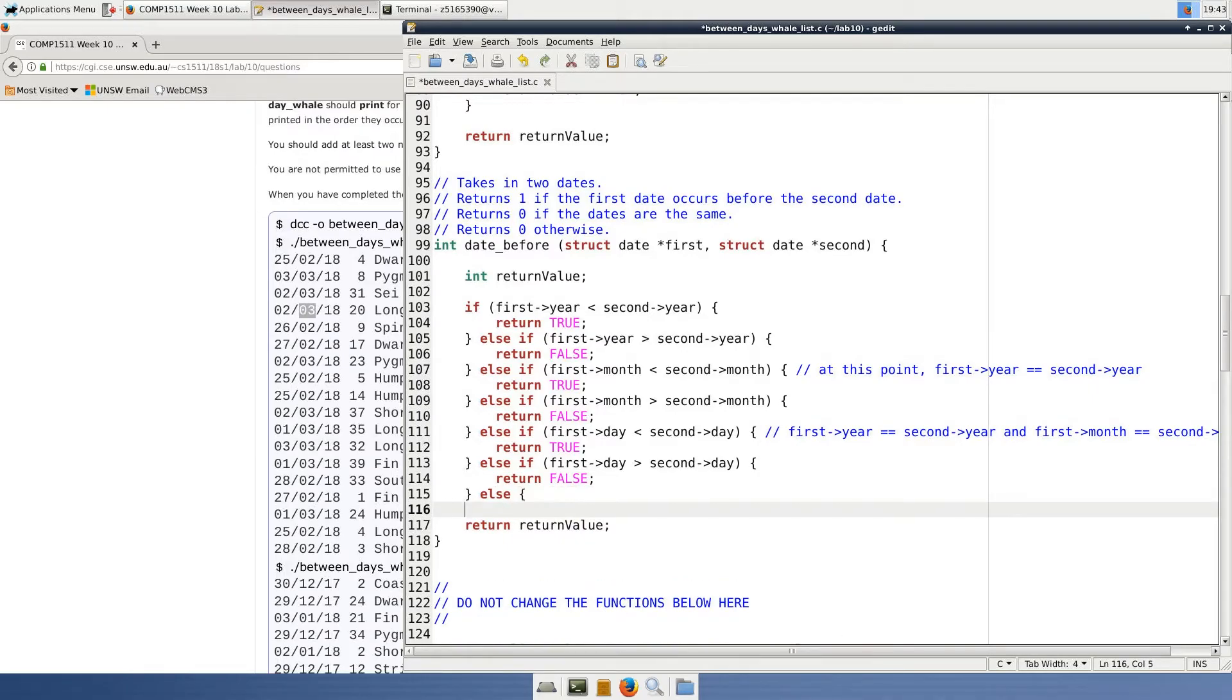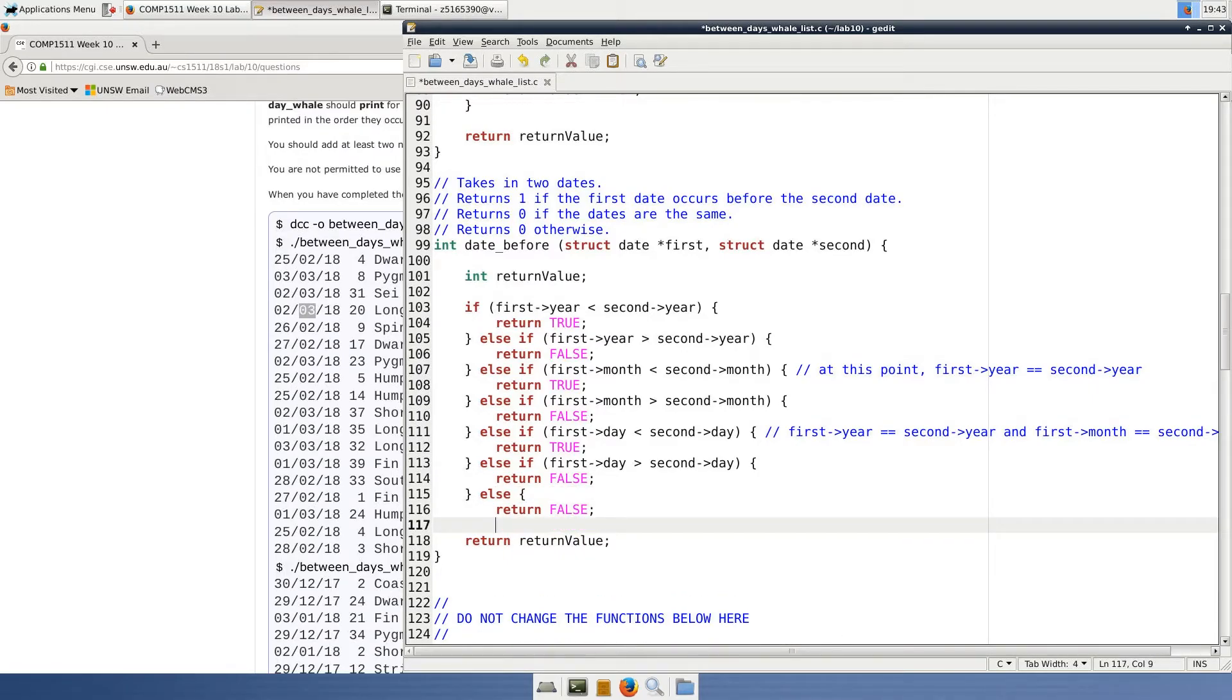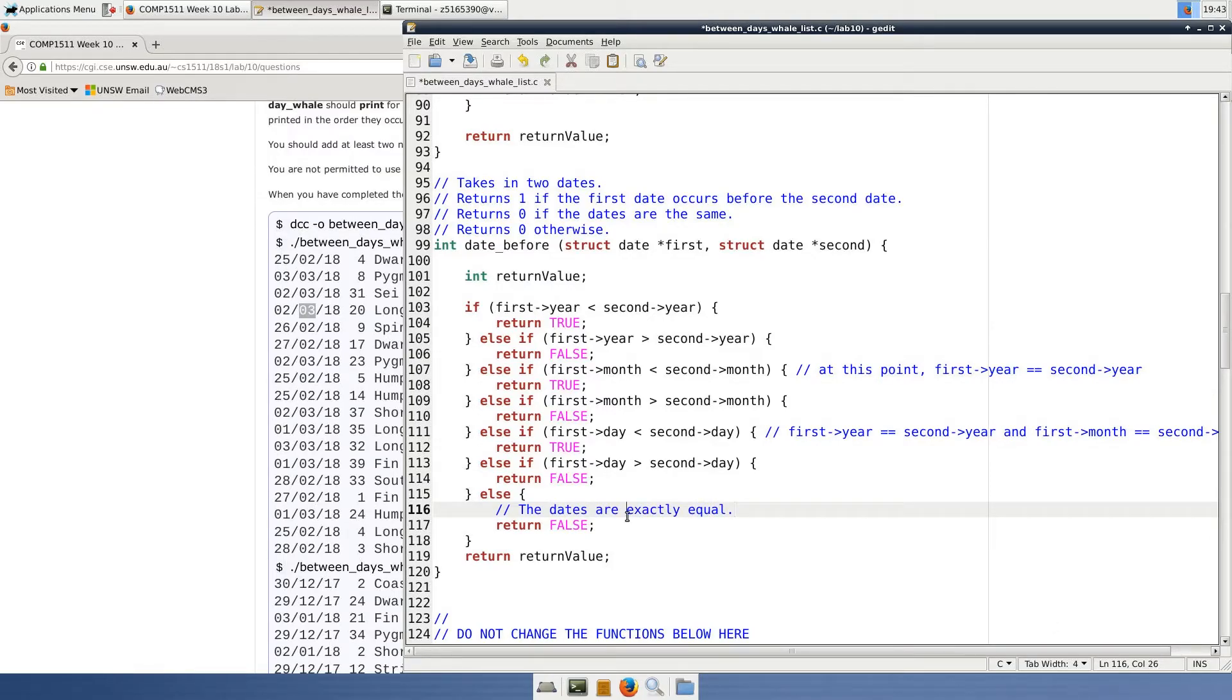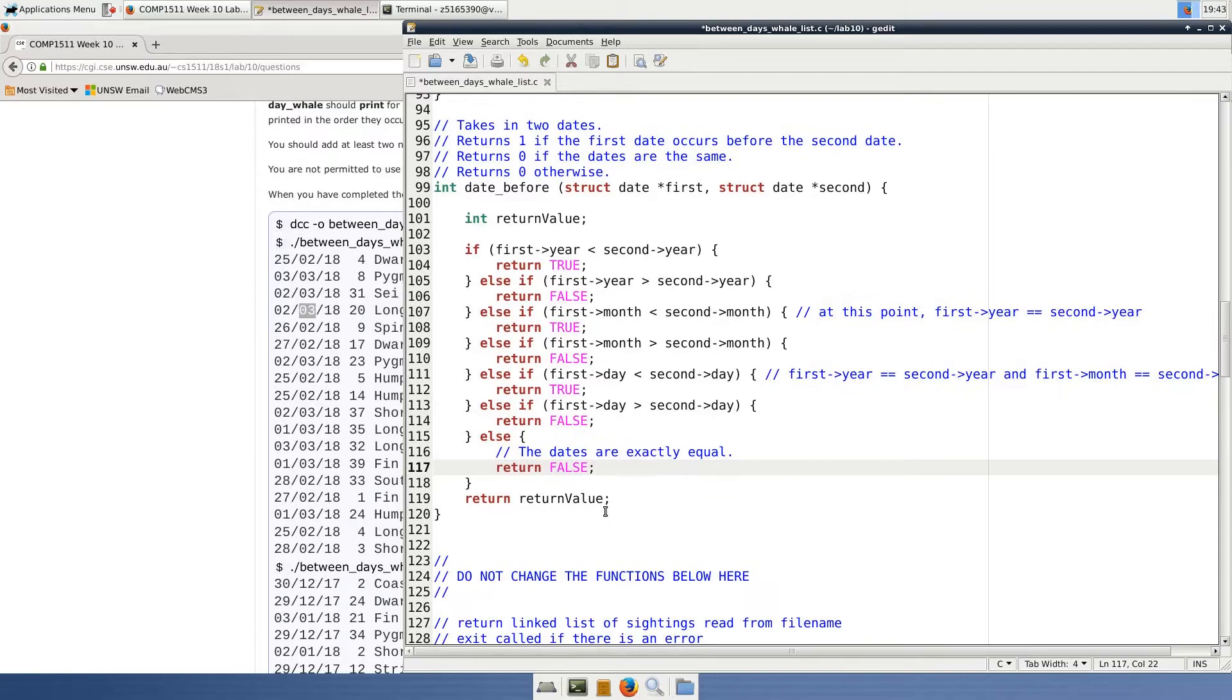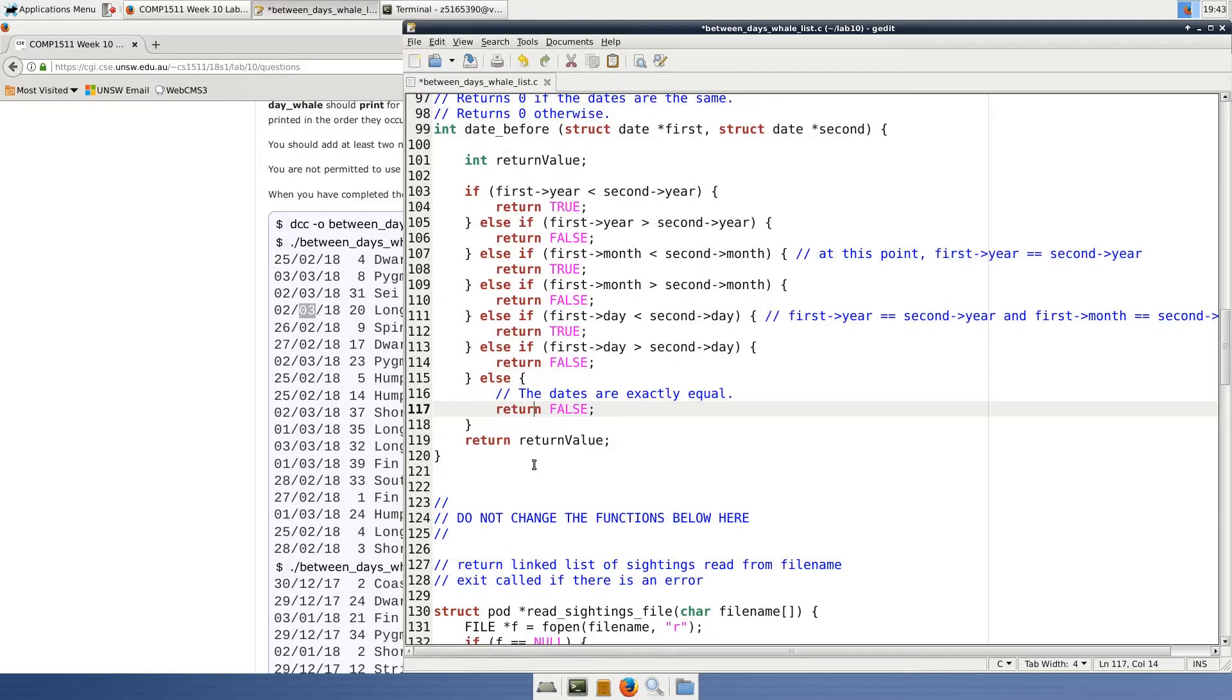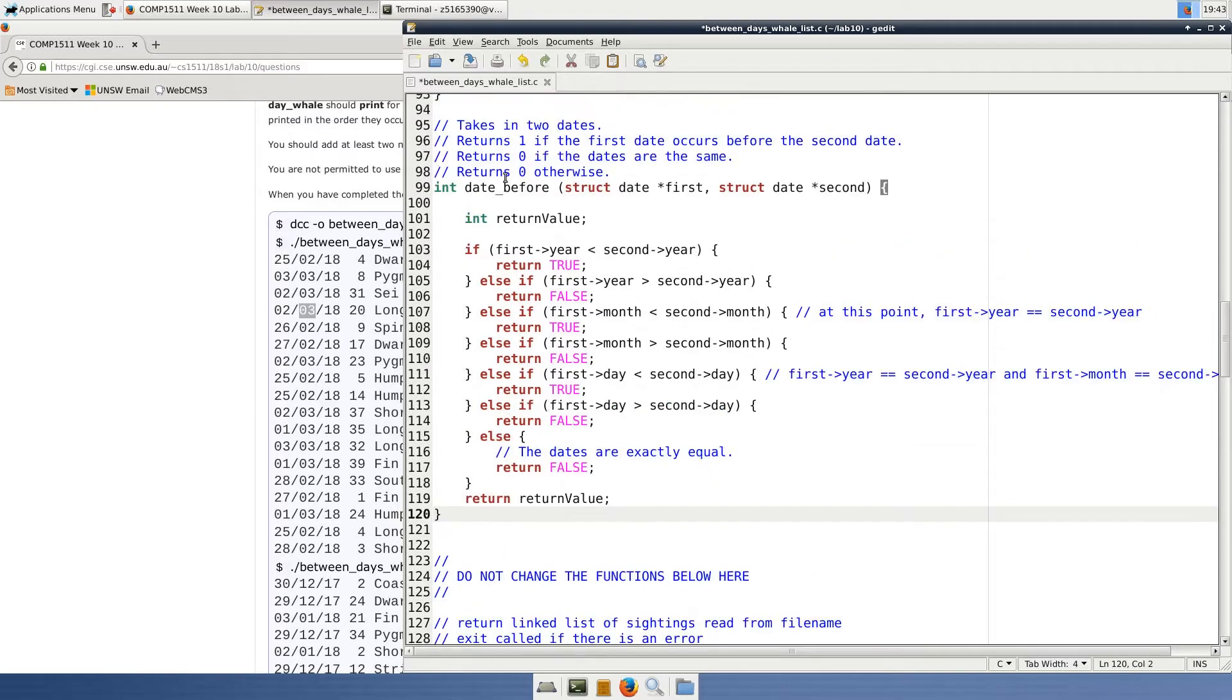The final else statement will only be executed if the year, month, and day are all equal. That is the only situation where none of the above conditions are true, so this else block is executed, and we will return false because we want our function to return 0 or false if the dates are the same, in order to ensure that the sightings on the boundary dates are printed.